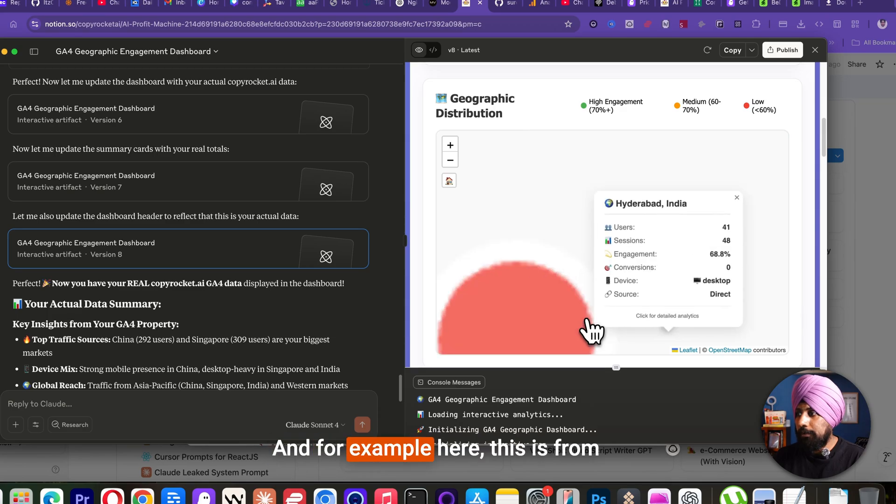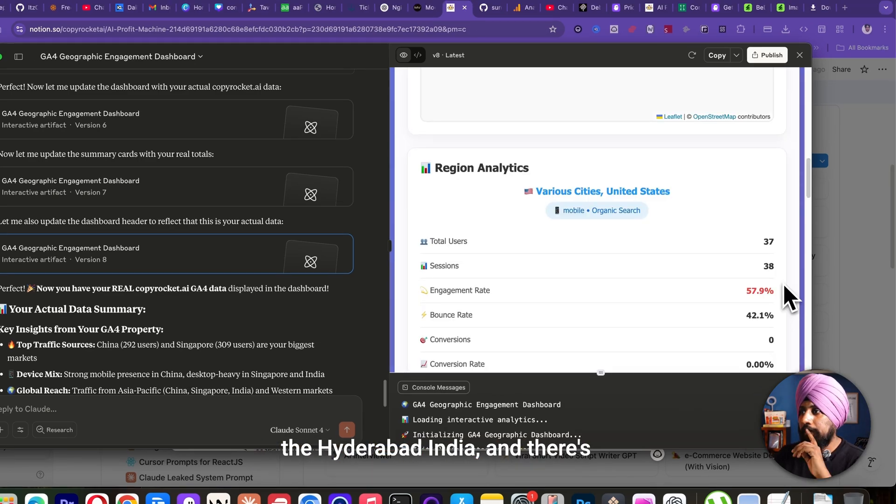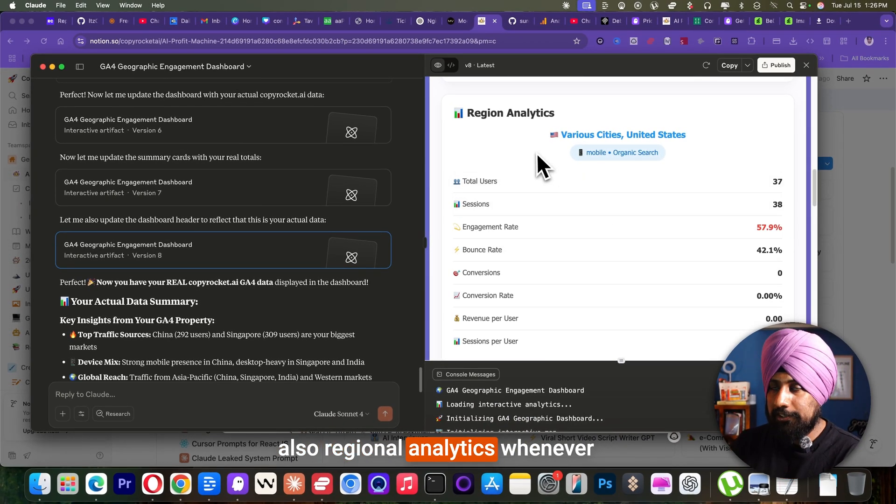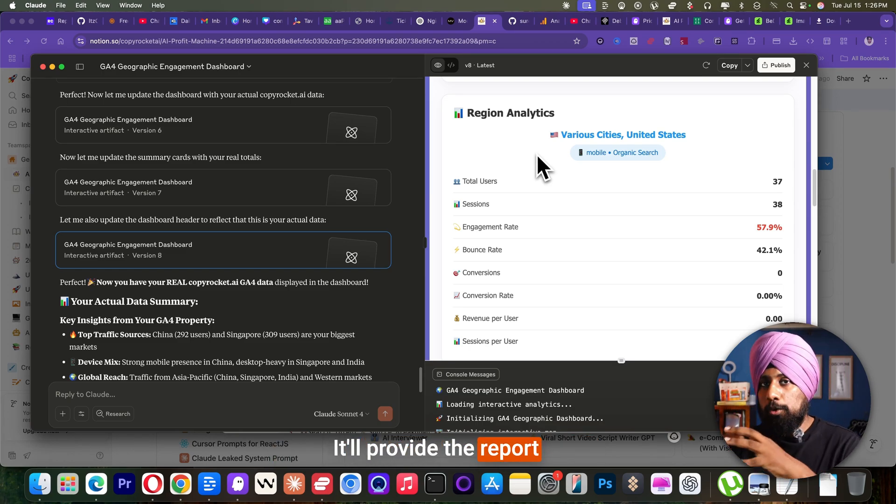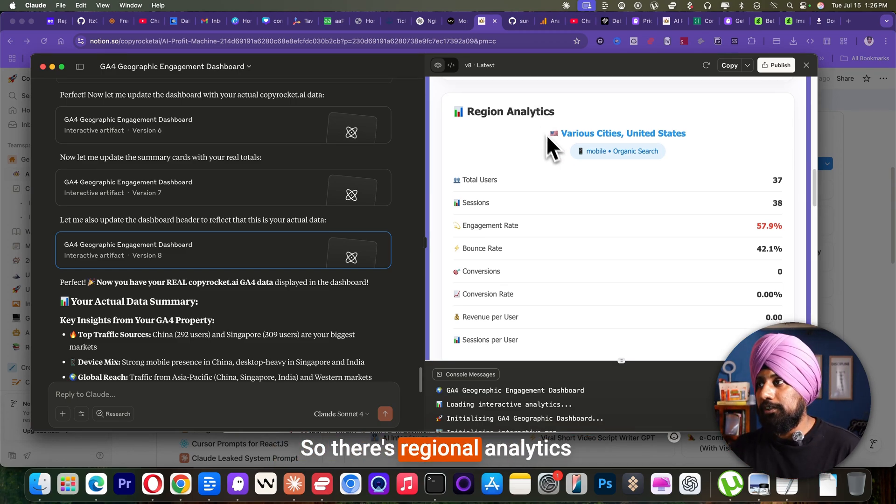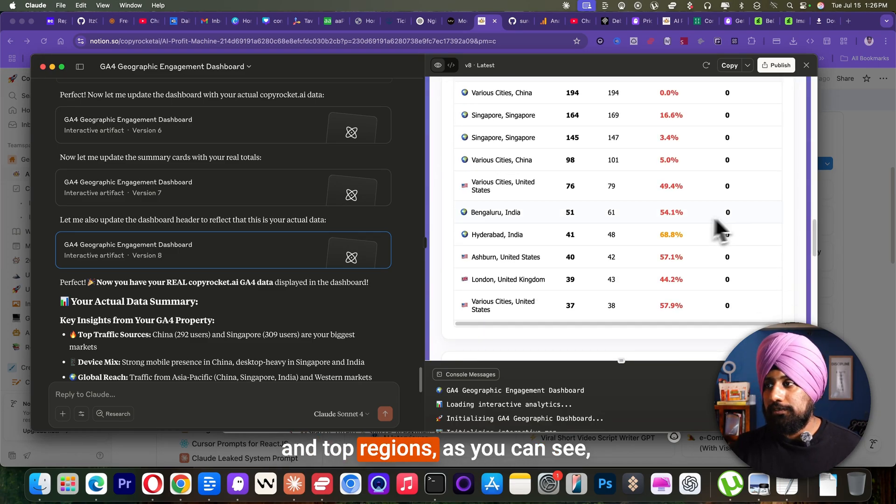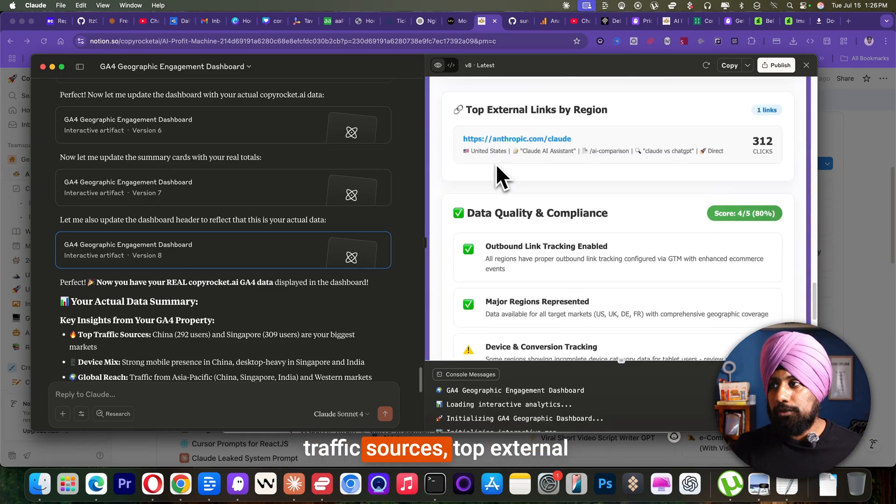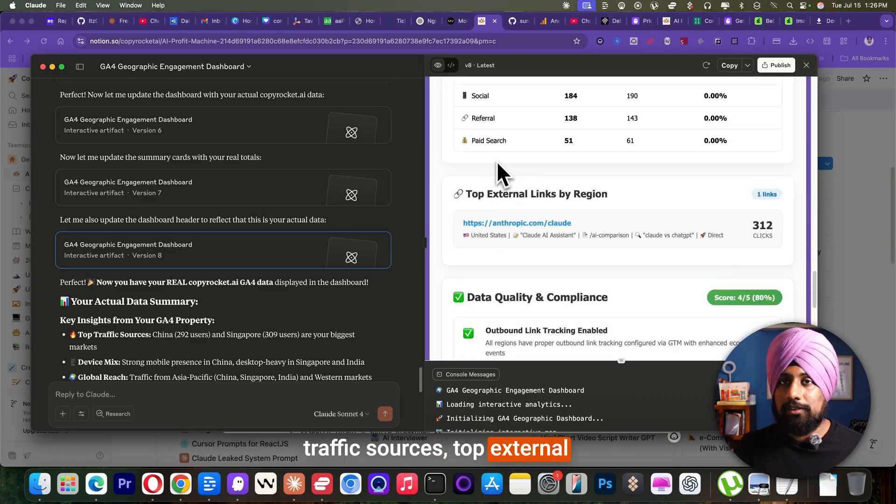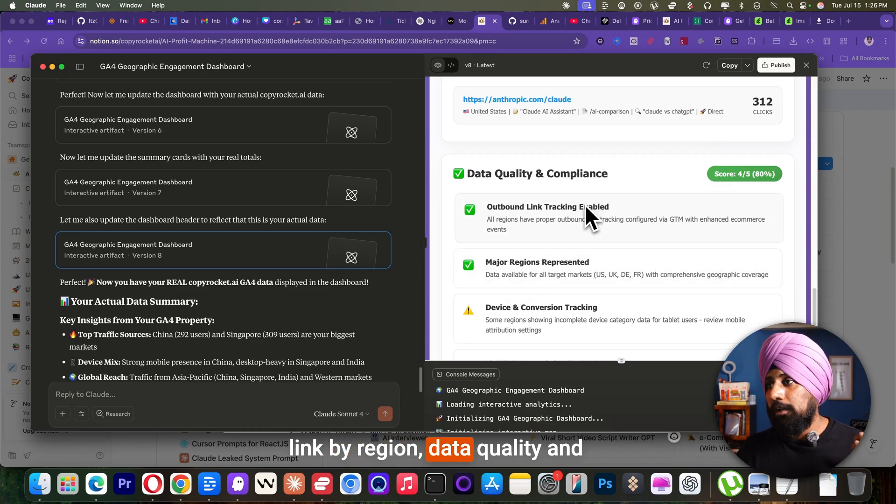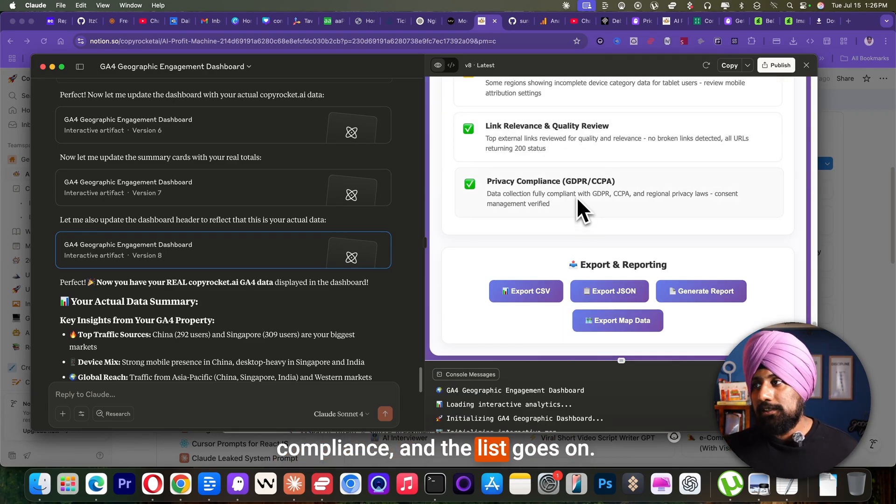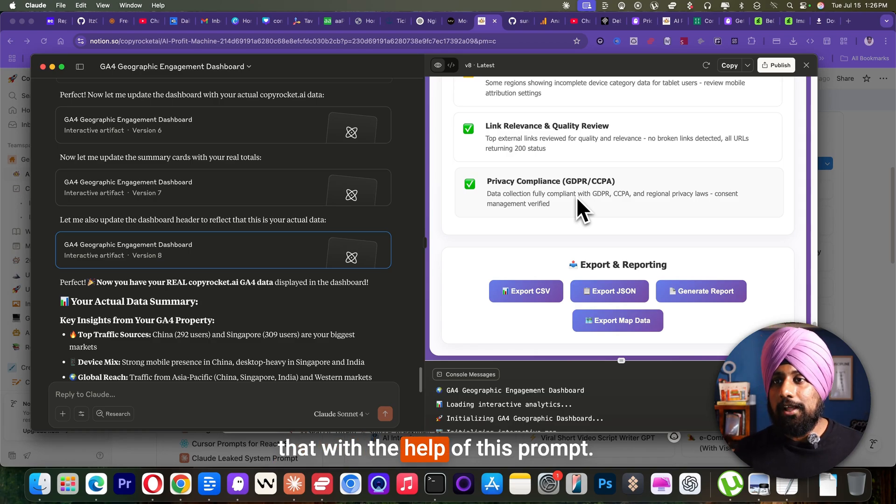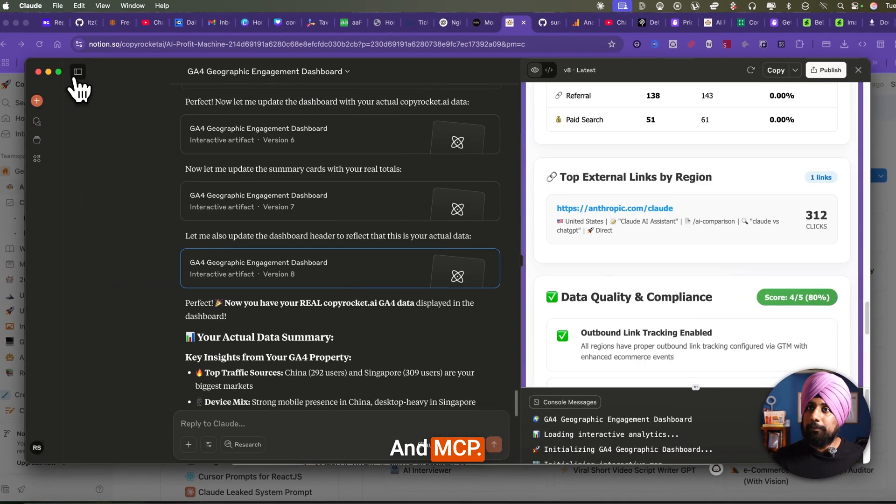And for example, here, this is from the Hyderabad, India. And there's also regional analytics. Whenever you pinpoint that particular area, it will provide the report based on that area. So there's regional analytics and top regions. As you can see traffic sources, top external link by region data, quality and compliance. And the list goes on. This is how you can easily do that with the help of this prompt and MCP.